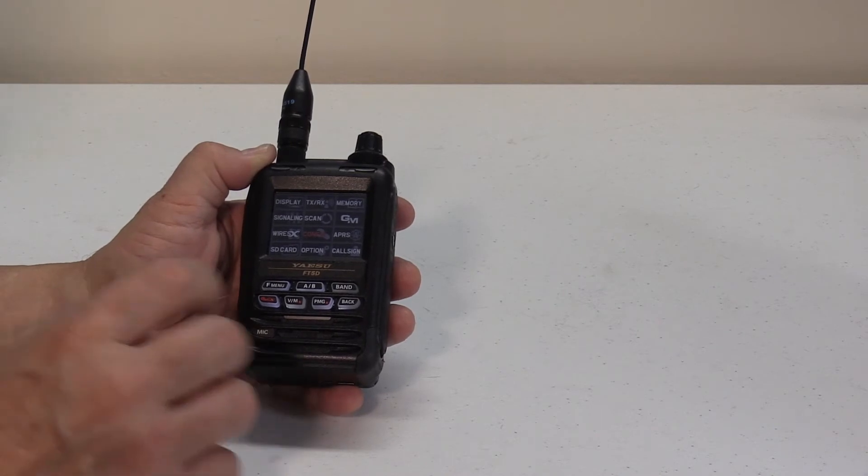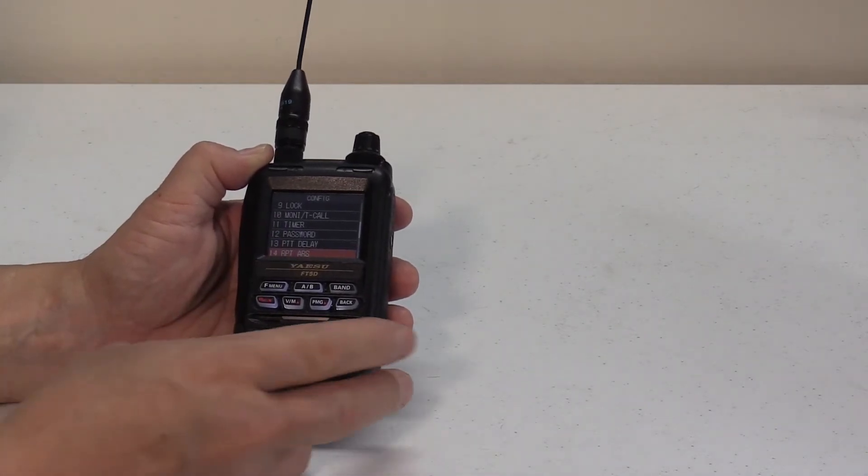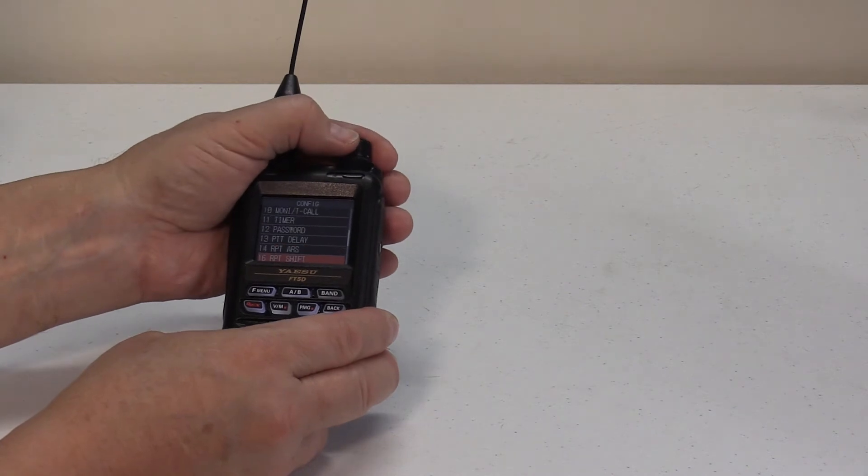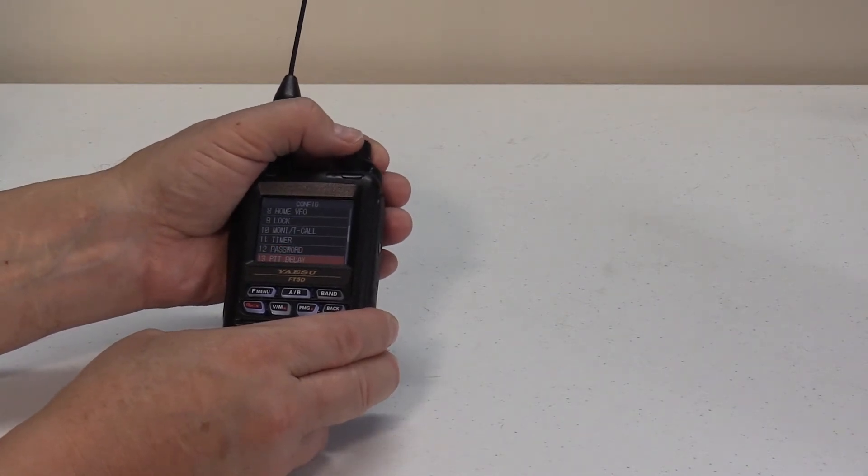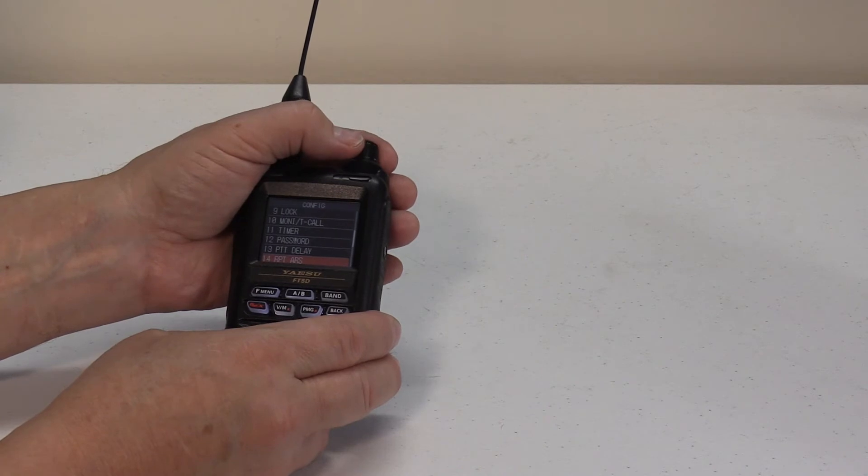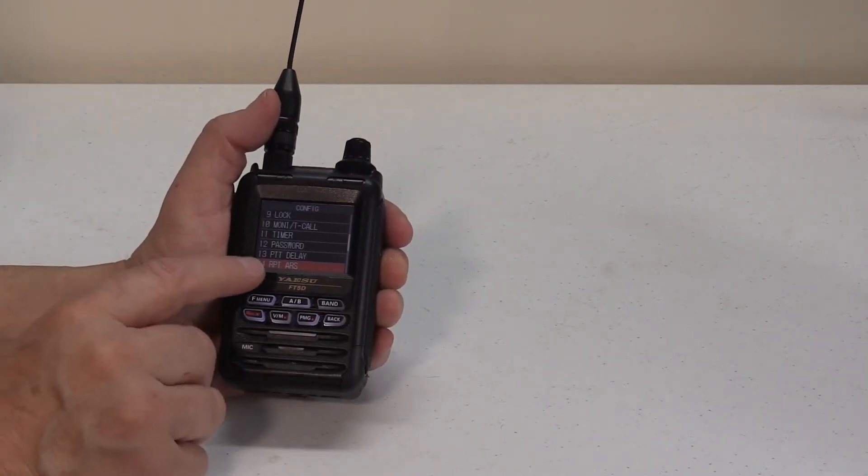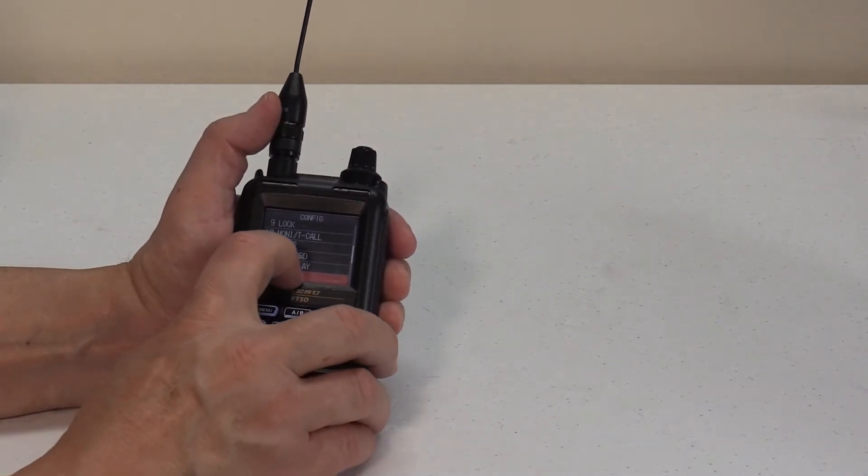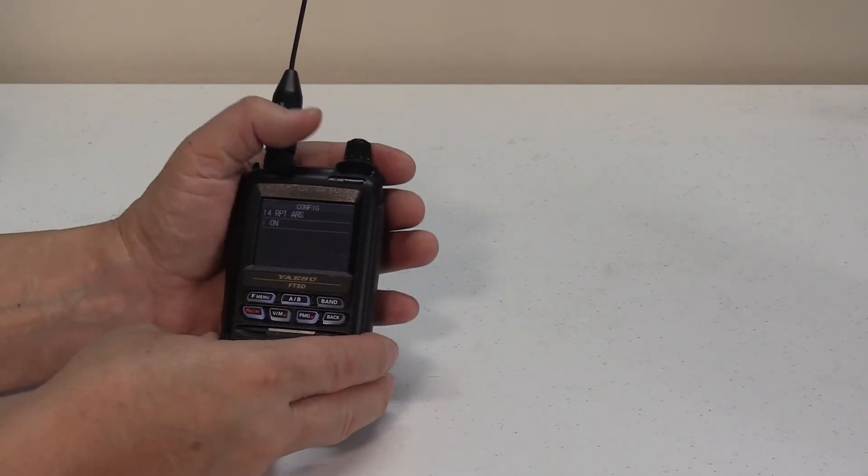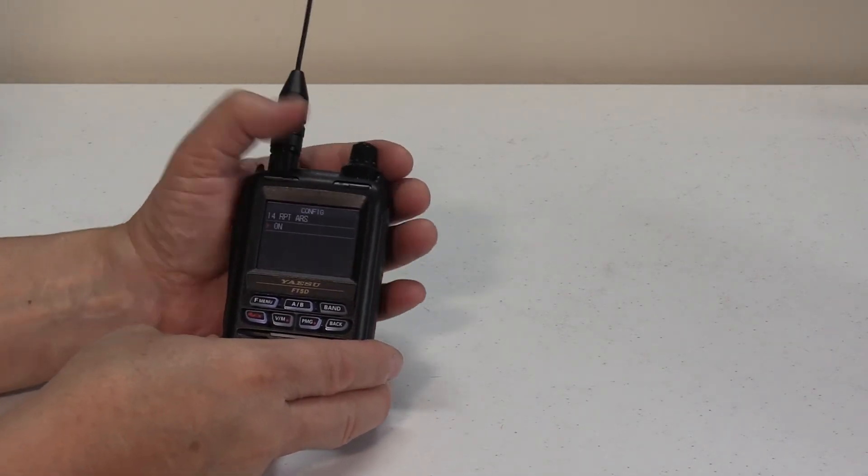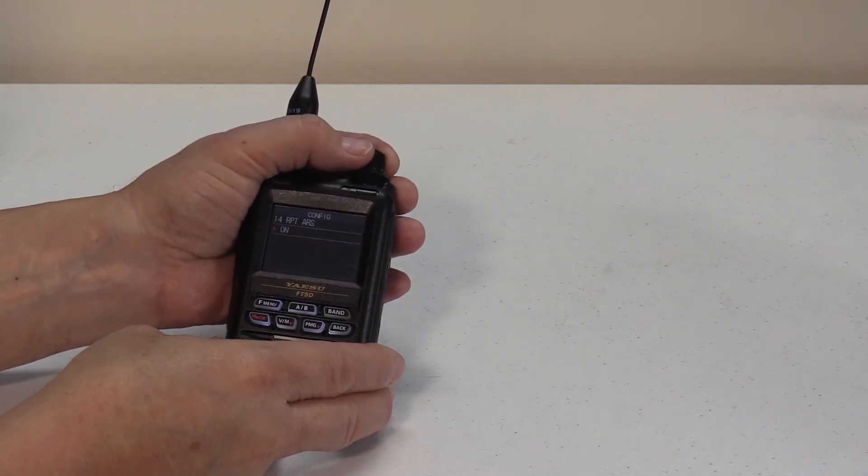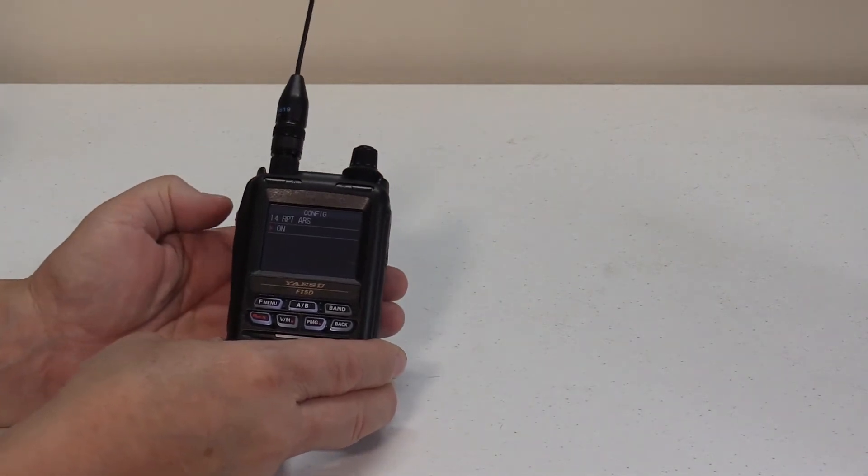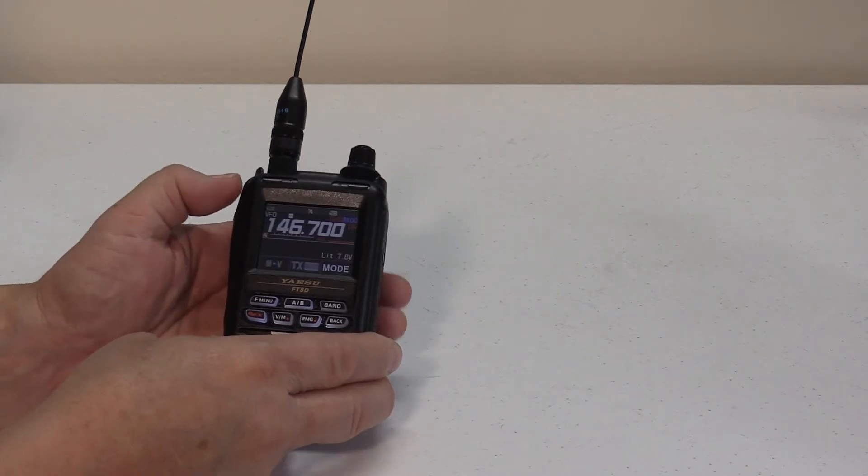Go to config, then config, scroll down using your knob. It's already on, it's already there for me, but scroll up or down until you get to 14, which is your RPT ARS function. Press it, and it'll show you whether it's on or off. If it's on, it's great. If it's off, simply turn your knob until it goes to the on position. You can hit your PTT to escape this menu.